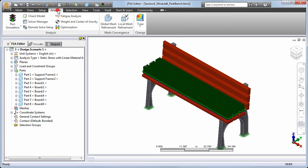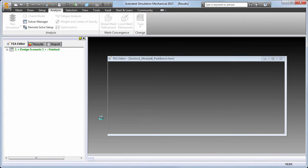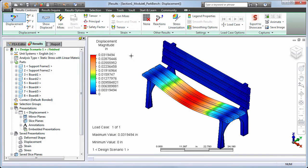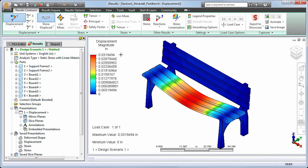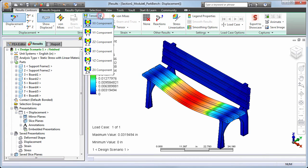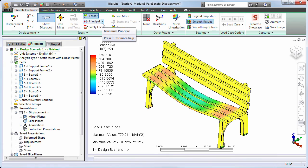The analysis is ready to run. The maximum displacement magnitude occurs at the mid-span of the seat boards and is slightly more than 1/32nd of an inch. Since the allowable stresses vary by direction for orthotropic materials, individual stress tensor results are typically more meaningful than combined or equivalent stresses such as the von Mises stress. Let's look at the XX stress tensor, which is the strong direction of the wood and the direction that the flexure of the seat under load should produce.